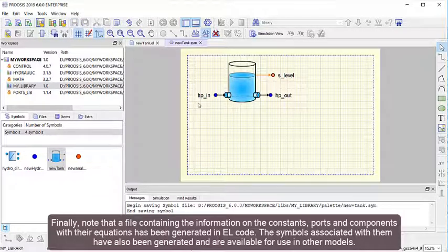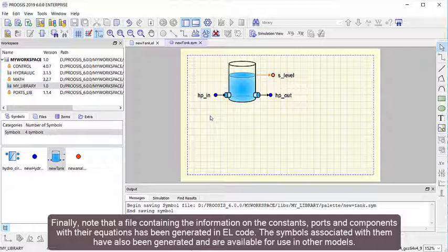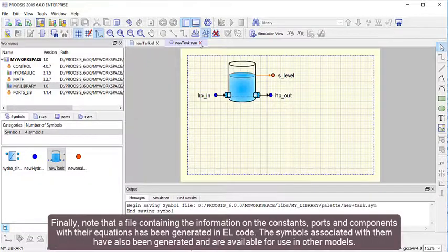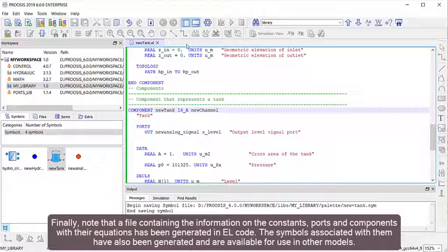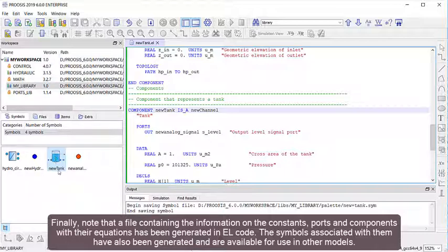Finally, note that a file containing the information on the constants, ports, and components with their equations has been generated in EL code. The symbols associated with them have also been generated and are available for use in other models.